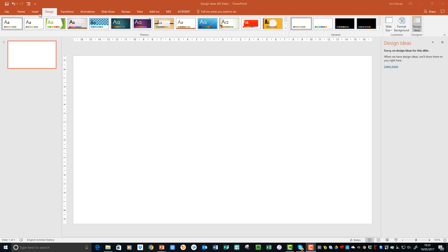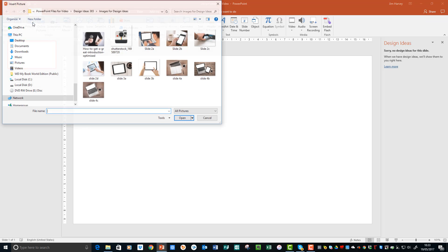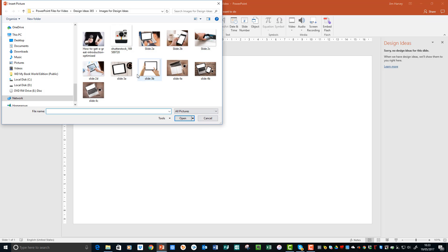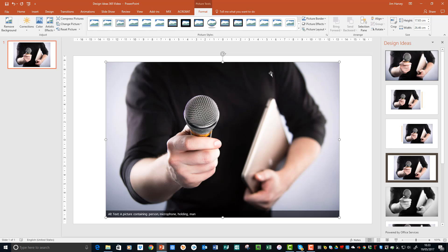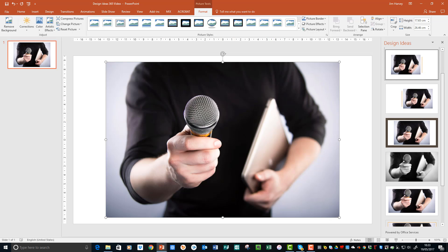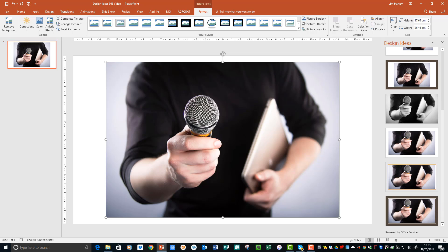Okay, so we'll choose Insert and Picture. Choose Picture, and immediately you'll see that PowerPoint has looked at the slide, found the image, and has given us lots of suggestions down this right-hand side.